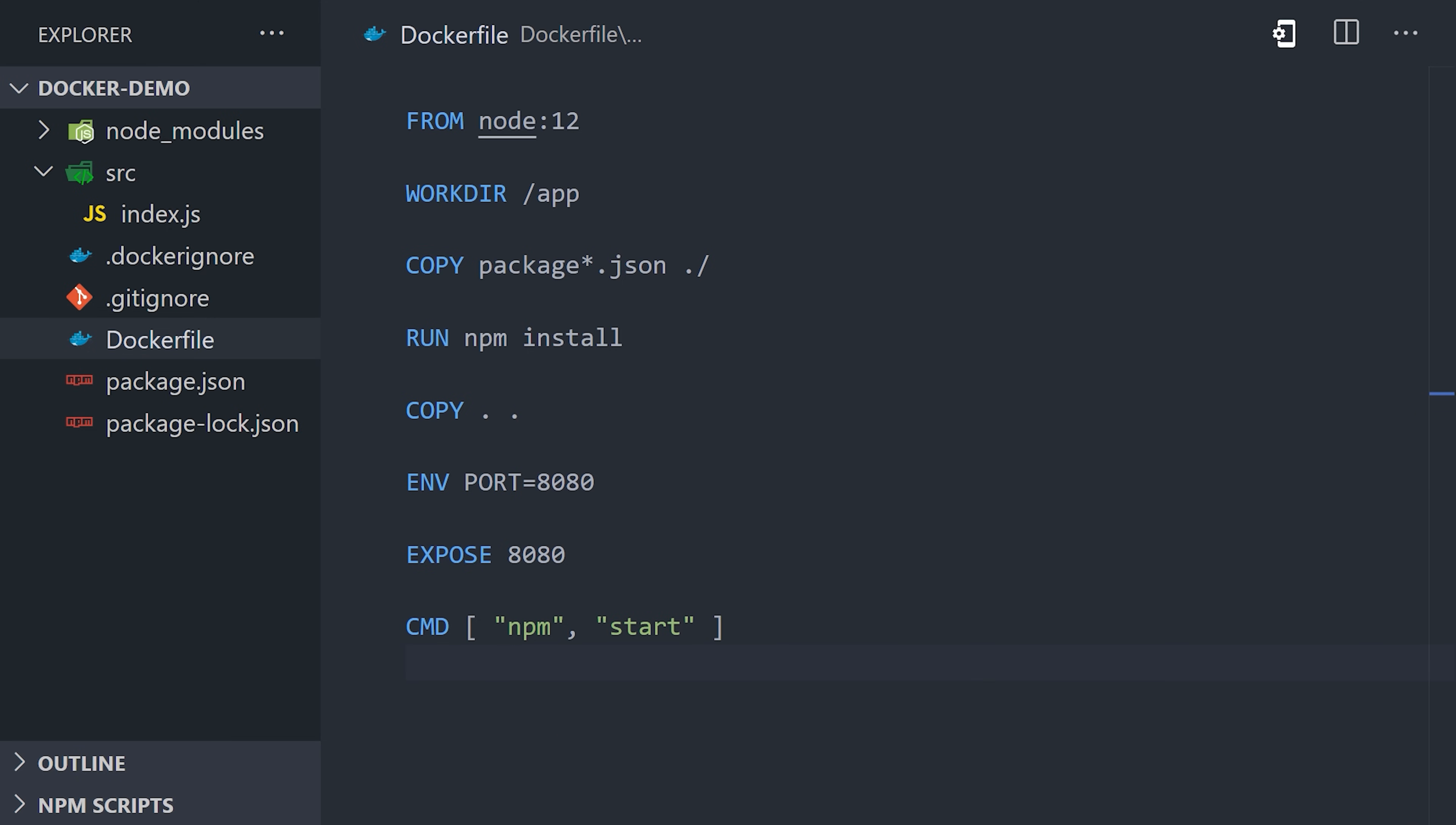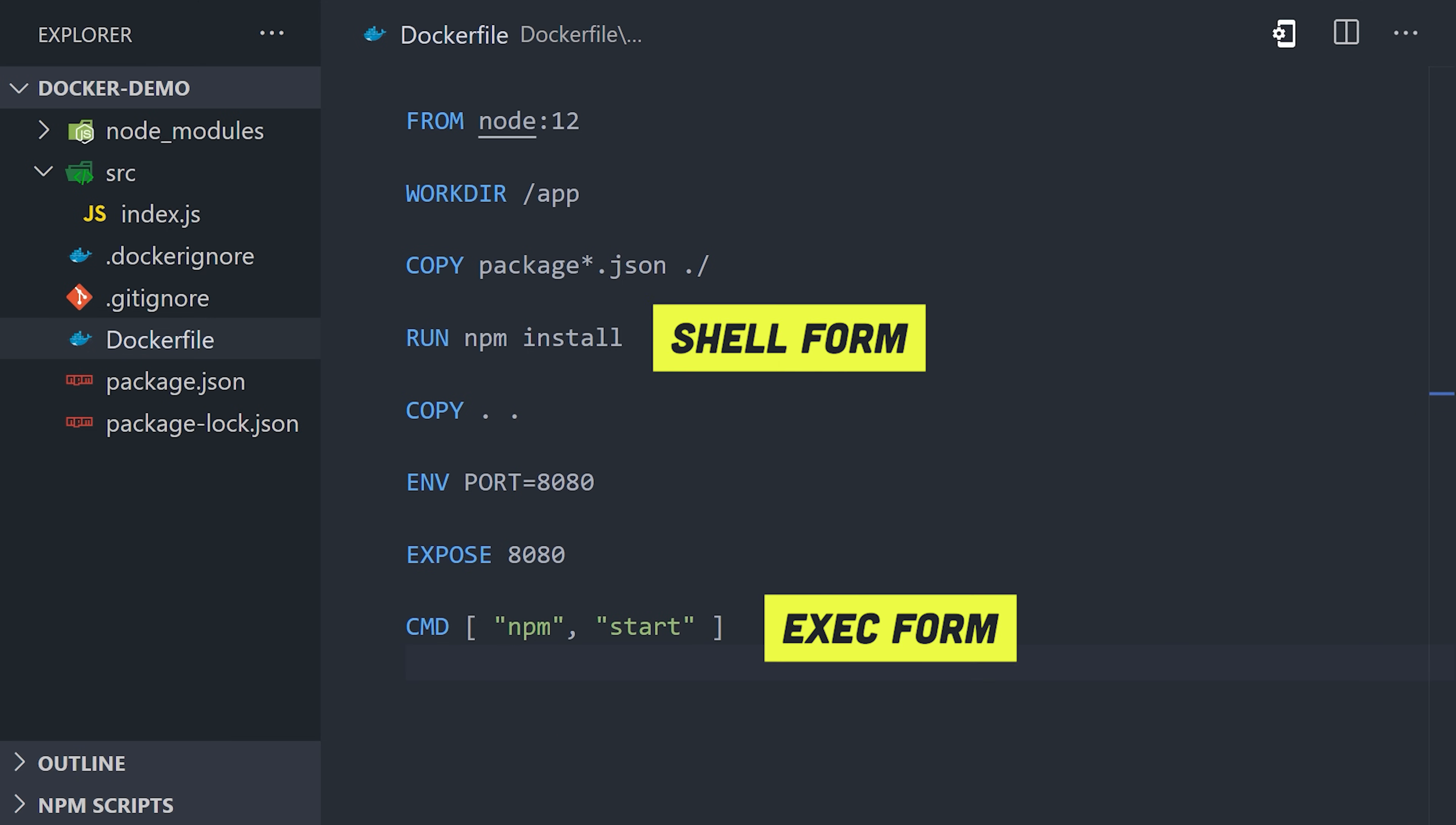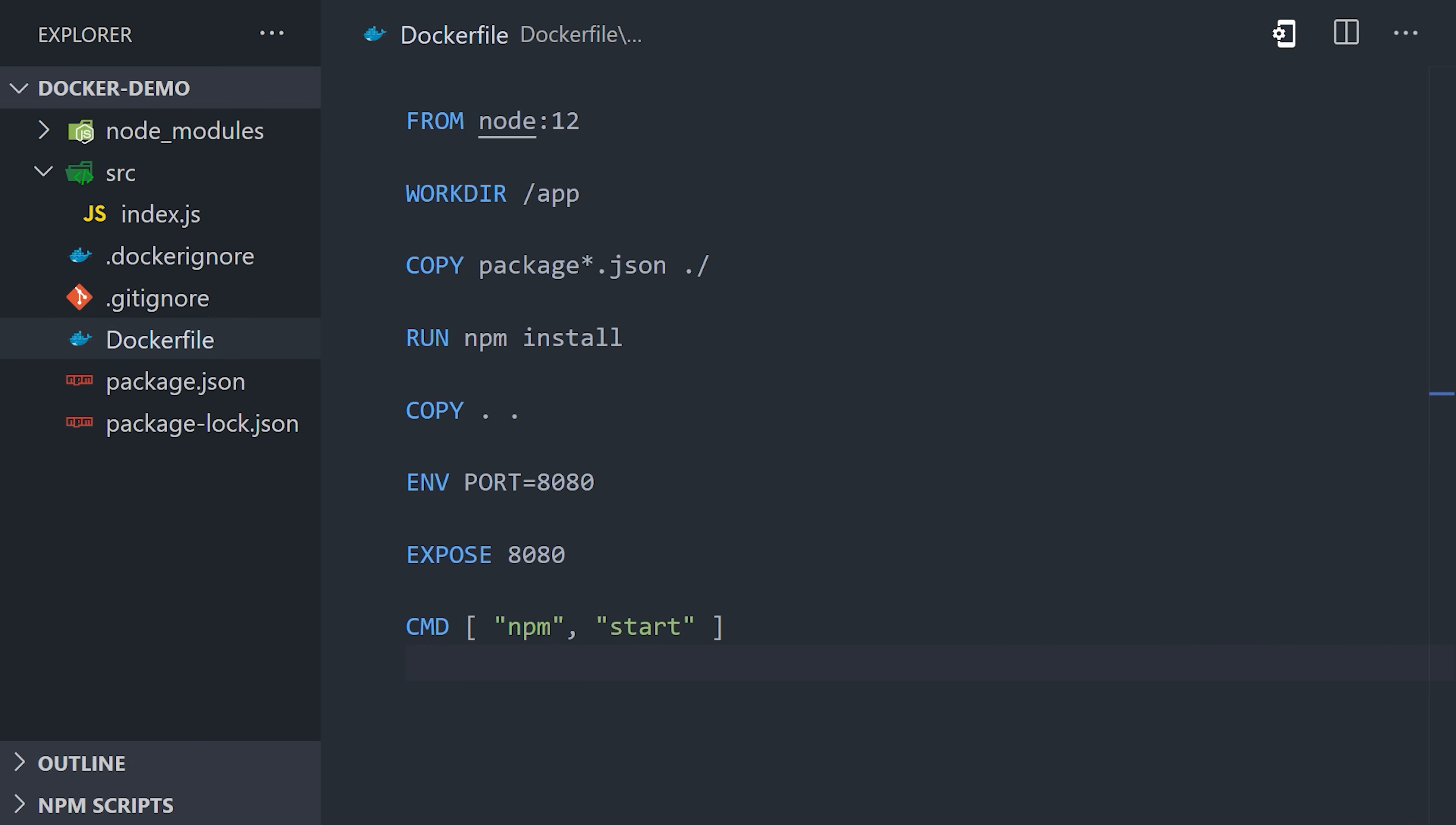You'll also notice that unlike RUN, we've made this command an array of strings. This is known as exec form, and it's the preferred way to do things. Unlike a regular command, it doesn't start up a shell session. And that's basically all there is to it. We now have a full set of instructions for building a Docker image.